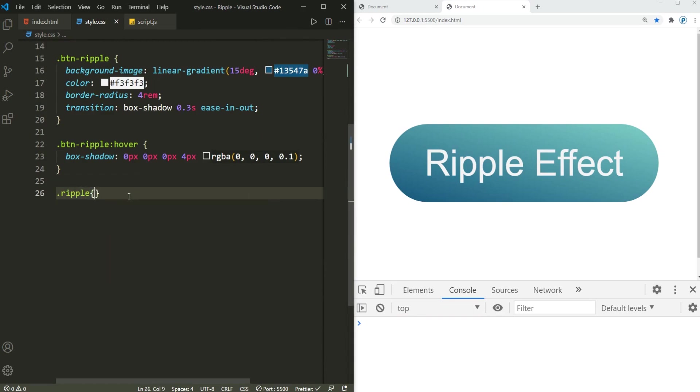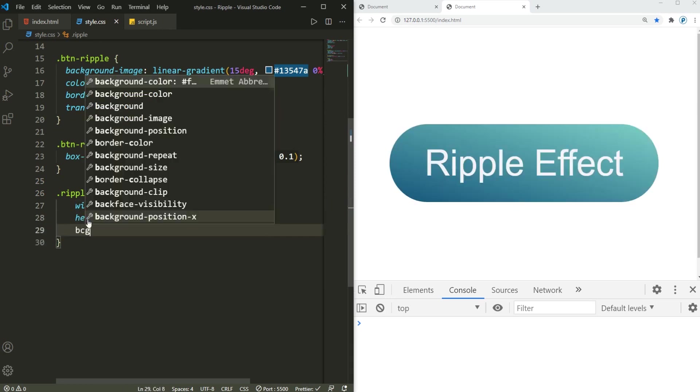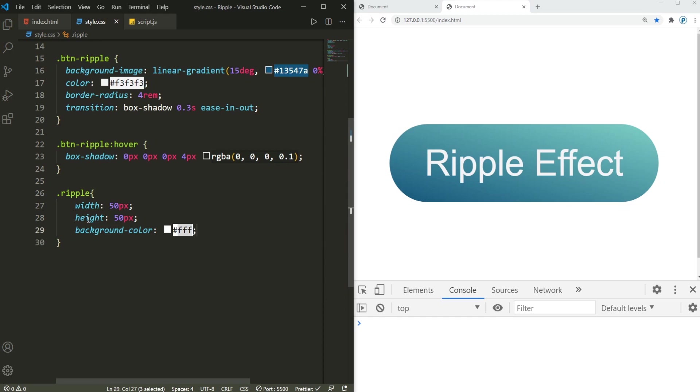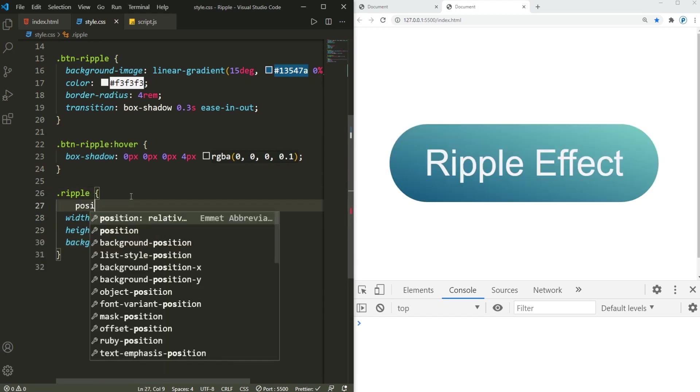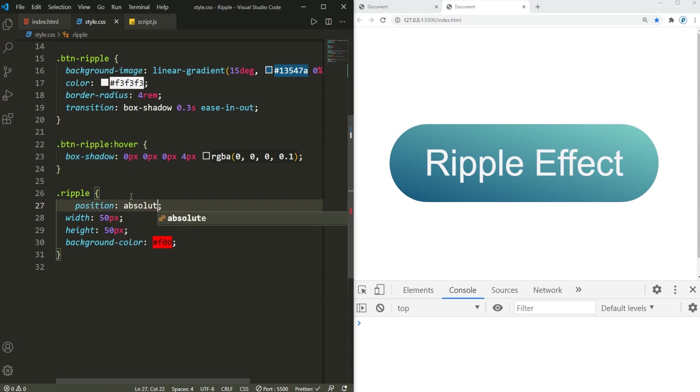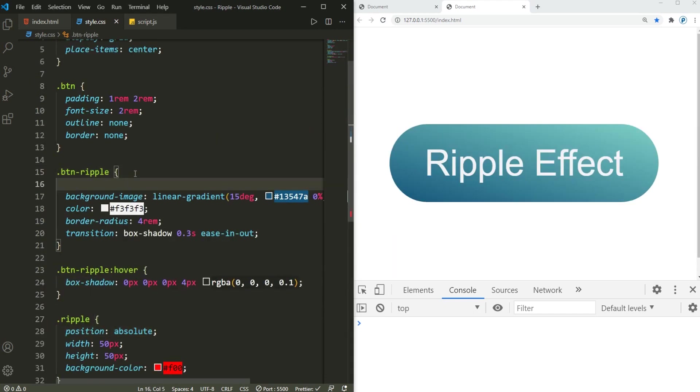Now what's gonna happen is that first we need to also add that class of ripple here. So it's gonna have a width of like 50 pixels and similarly a height of 50 pixels. And then it's gonna have a background color. I'm gonna go with a slightly obvious color so you can see what's going on. Let's position this as absolute.